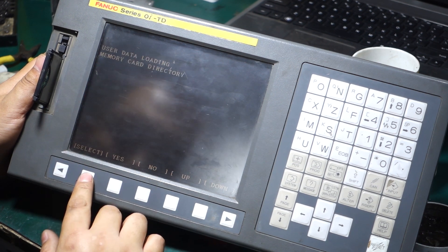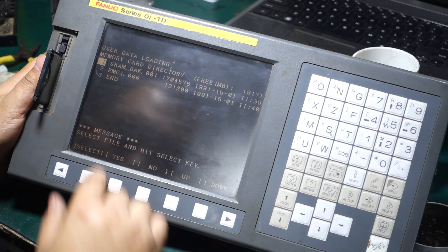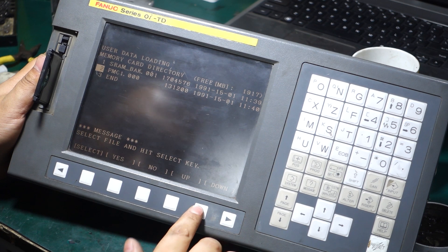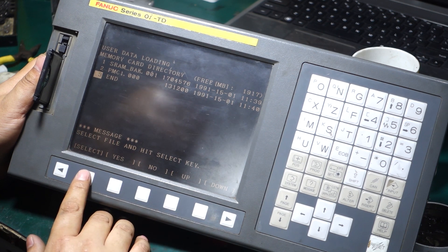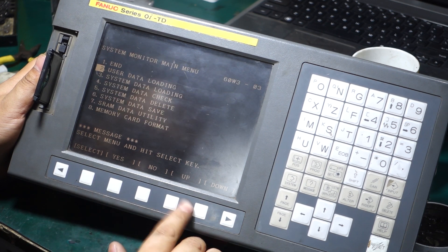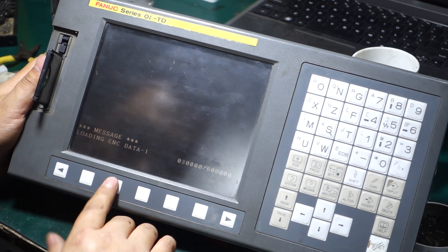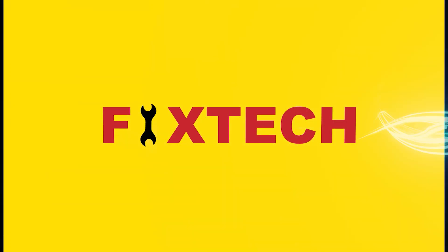Then we open the second item in the main menu. You can see that the PMC and the parameters have been backed up to our card, so we have completed the backup of the system parameters.